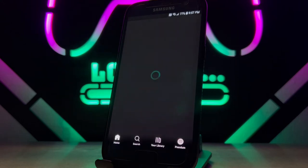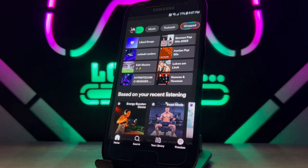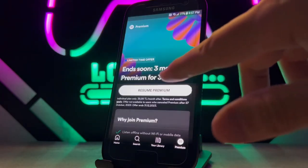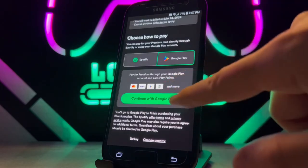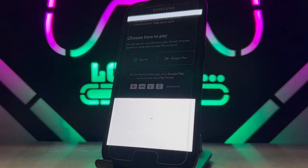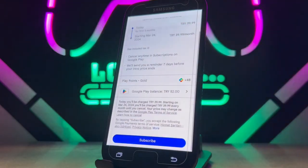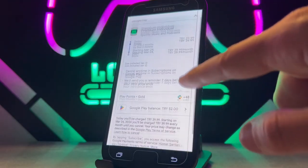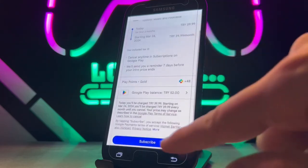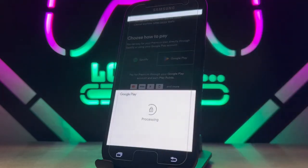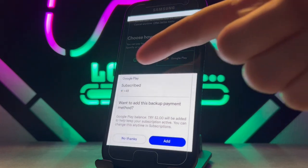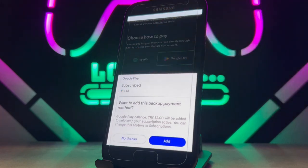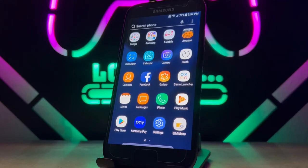I opened Spotify on my phone and I'm subscribing to Spotify Premium membership with my Google Play credit. I choose Google Play and click Continue with Google Play. It asks me to confirm — are you sure you want to subscribe to Spotify Premium with your Google Play balance? Yes, I click Subscribe. And as you can see, I successfully subscribed to Spotify Premium with my Google Play balance — the problem is fixed!